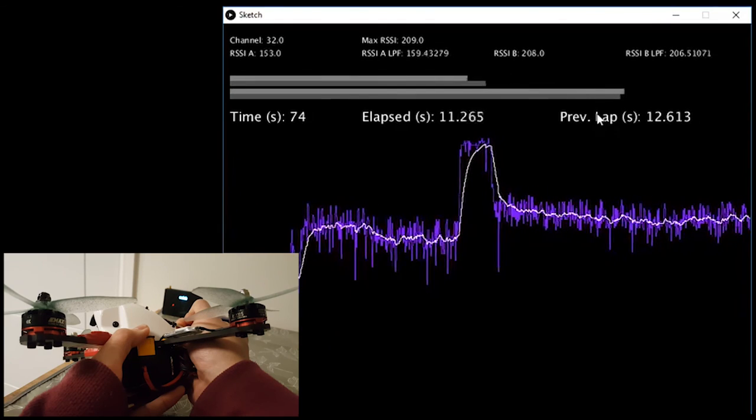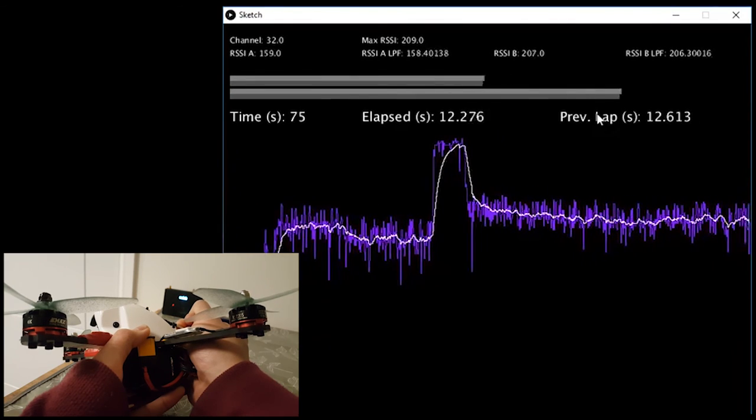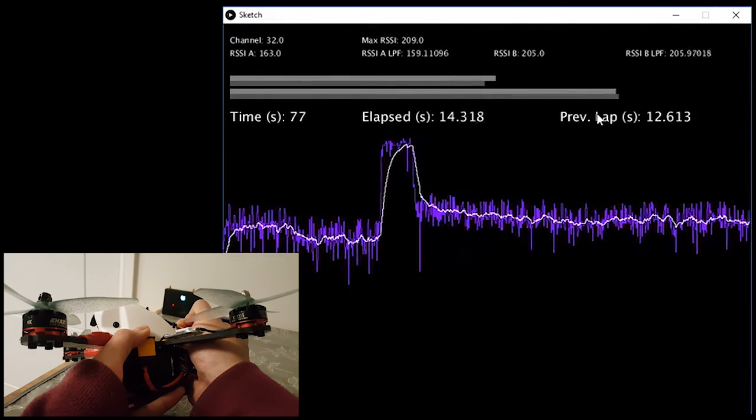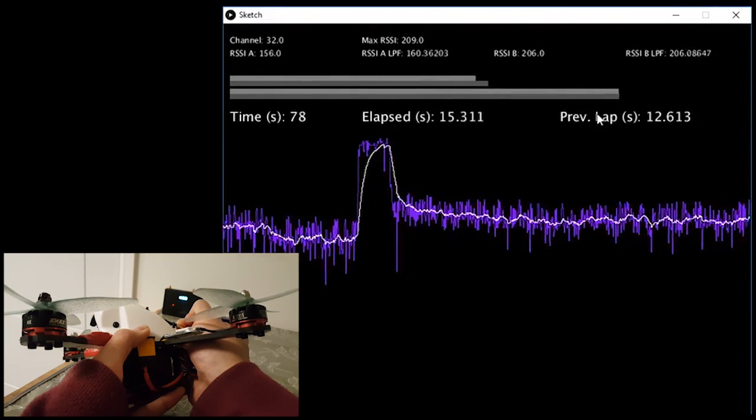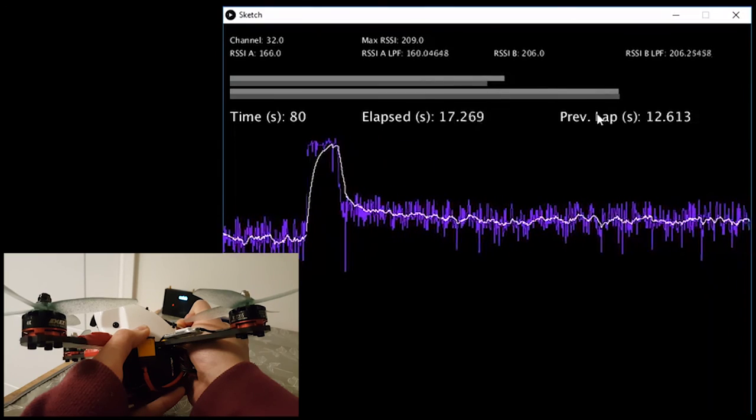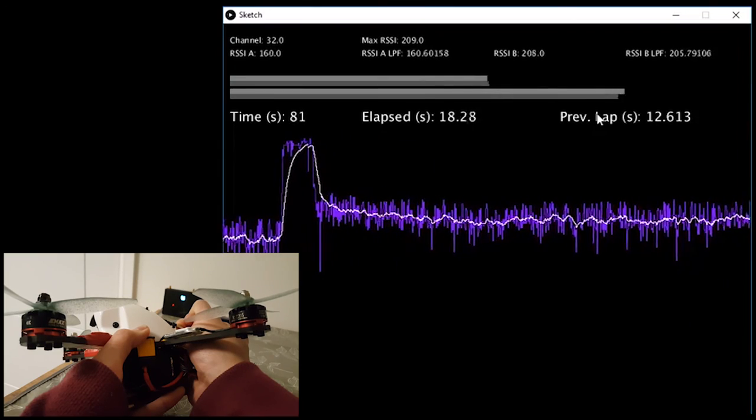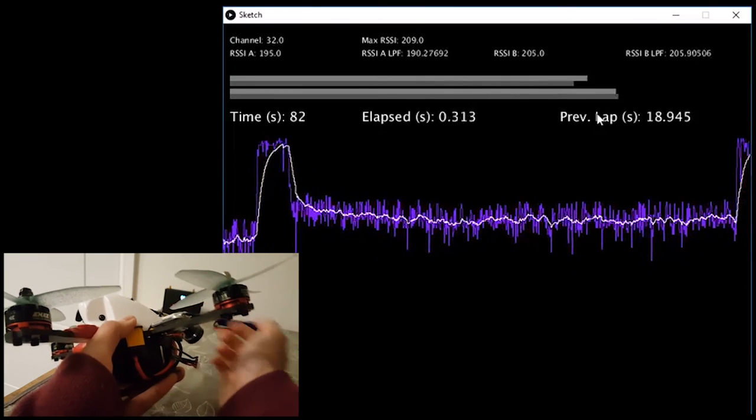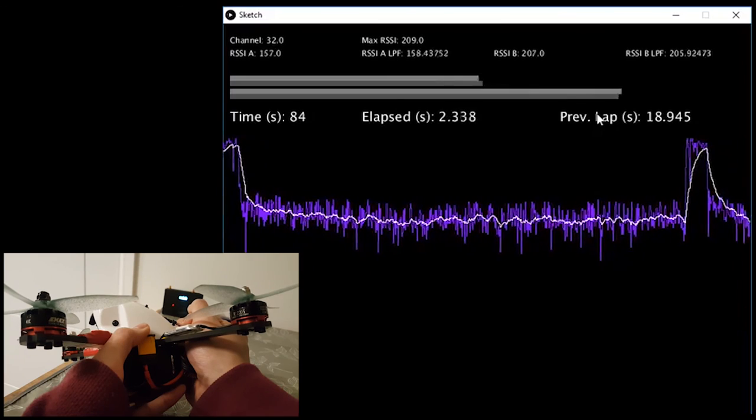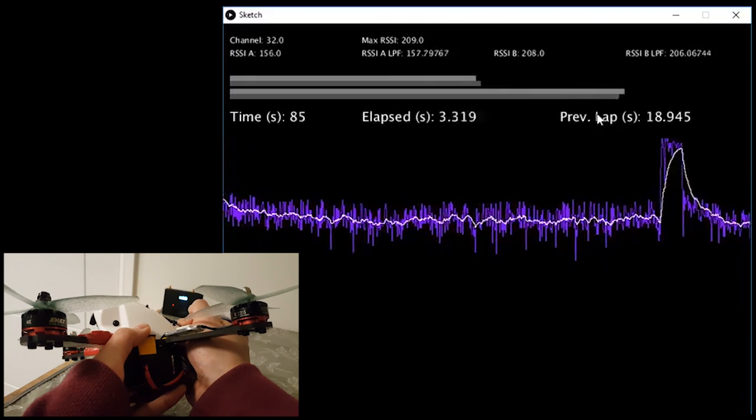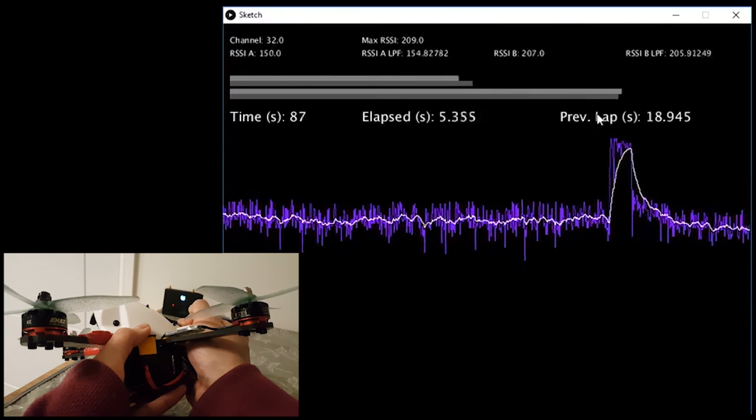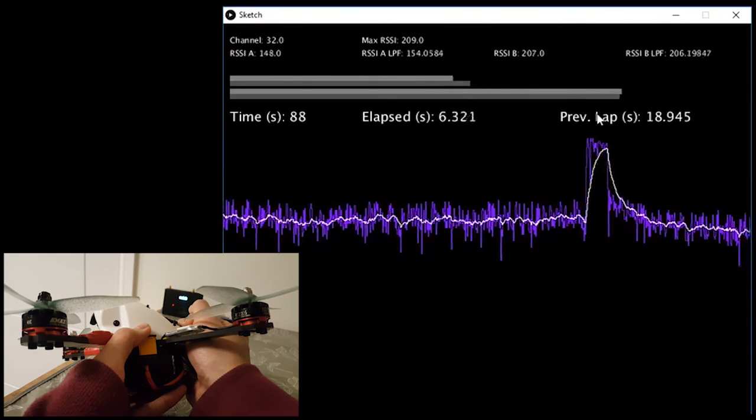Now when I release this antenna at about this point here, that elapsed time goes back to zero, and you can see the time was 18 seconds between those two peaks.